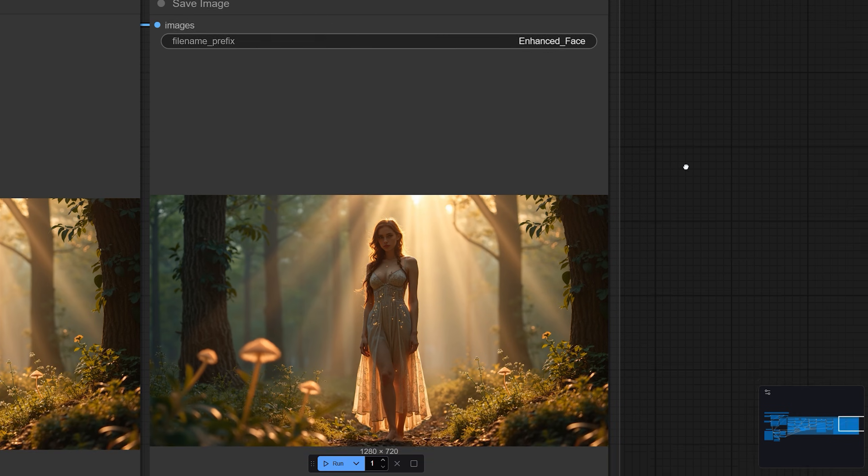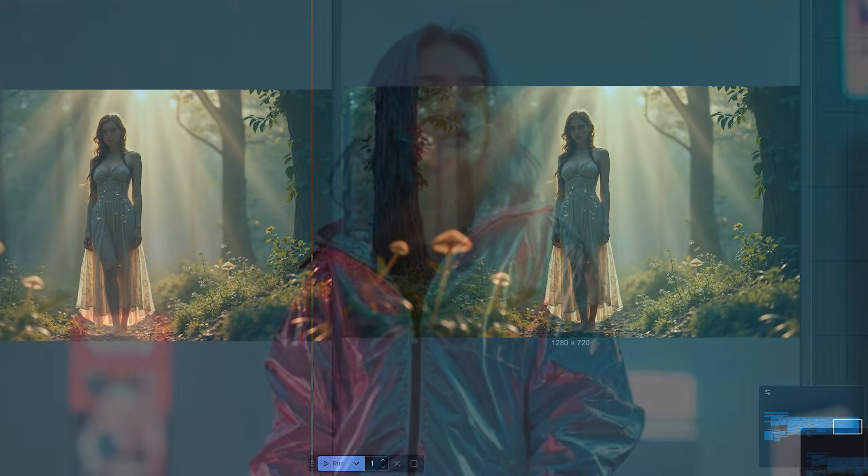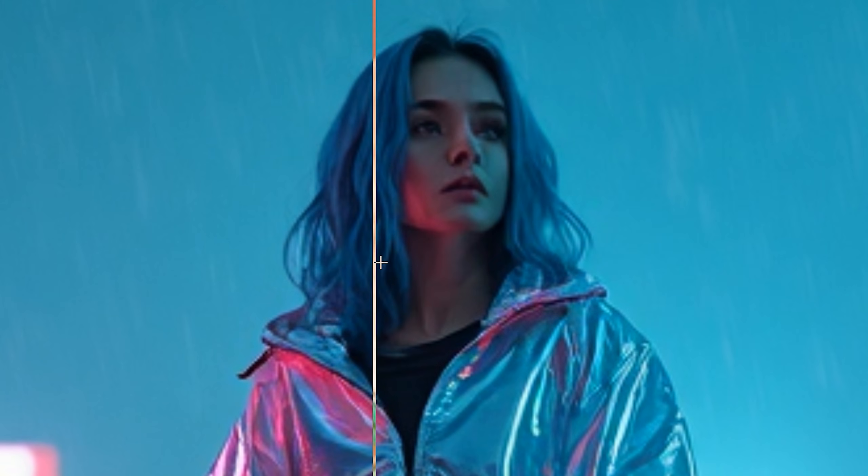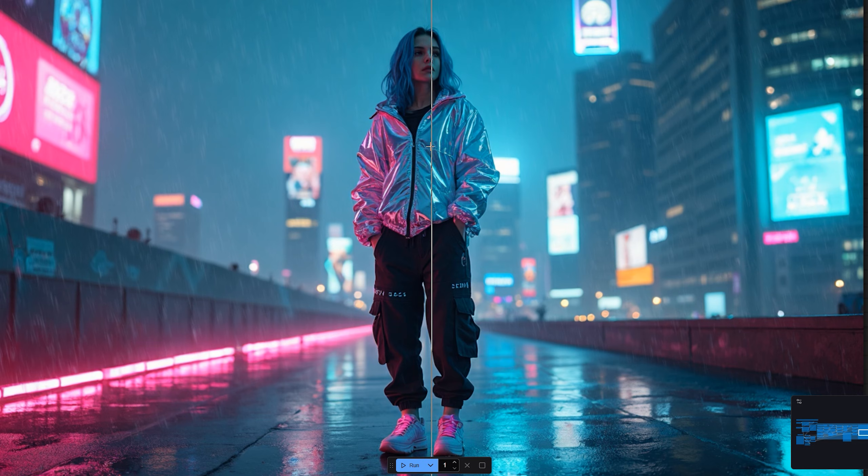Now let's take a look at some more examples. Here you can see how it fixes the face without any problems. And as you can see, the rest of the image stays exactly the same.